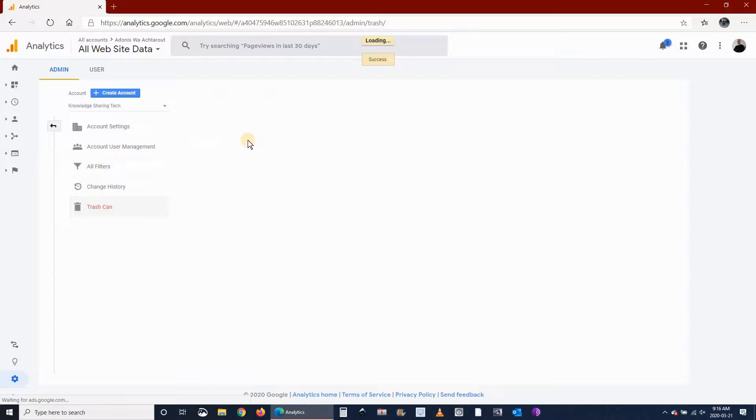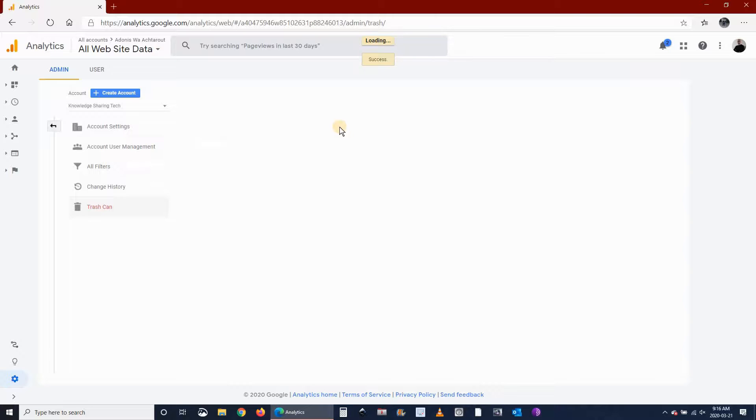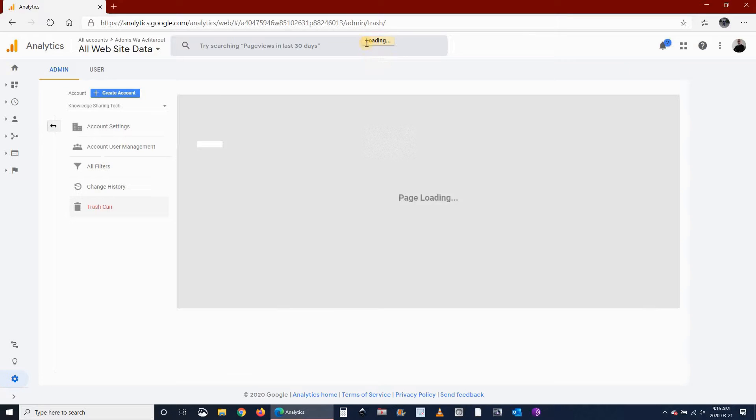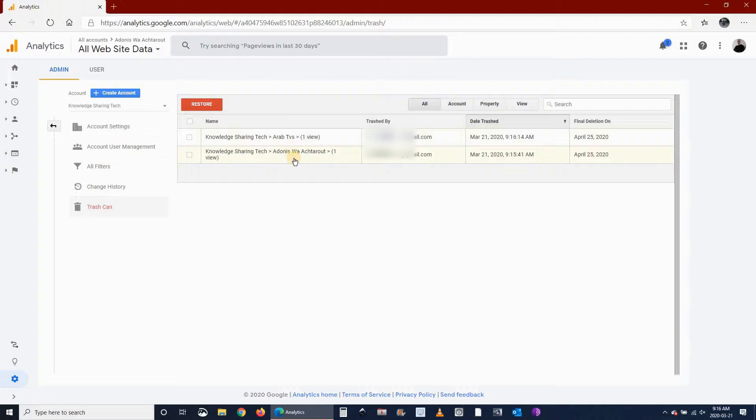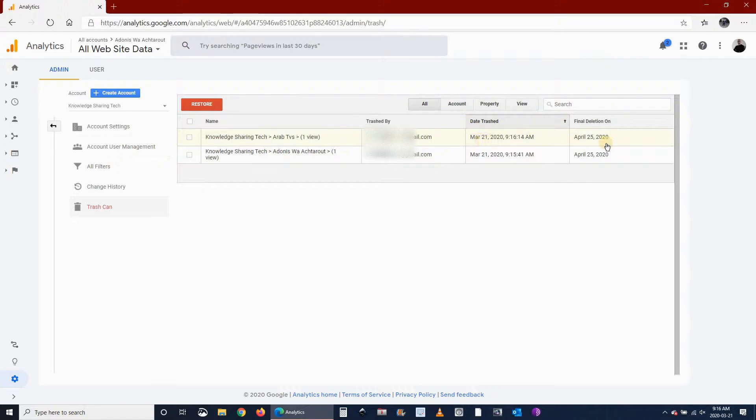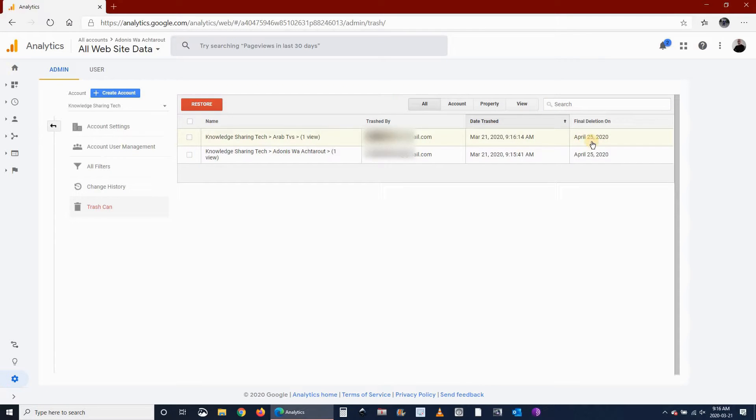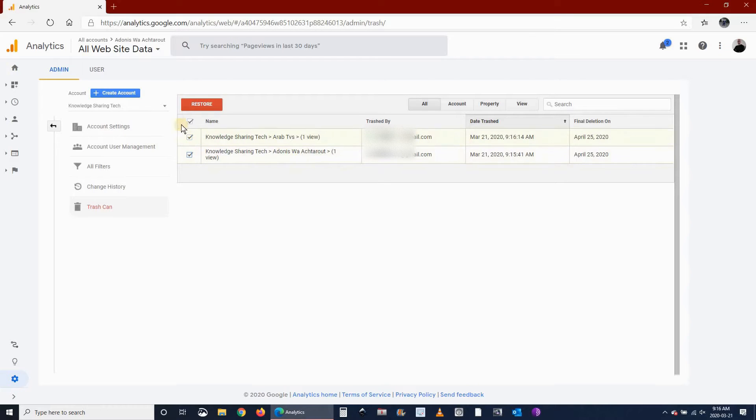Now if you go to the trashcan to see the deleted sites, wait for it to load and you see we have these that are deleted. Data trashed on March 21 and it will be finally deleted by itself on April 25. So this is how you delete a property from the new Google Analytics interface.